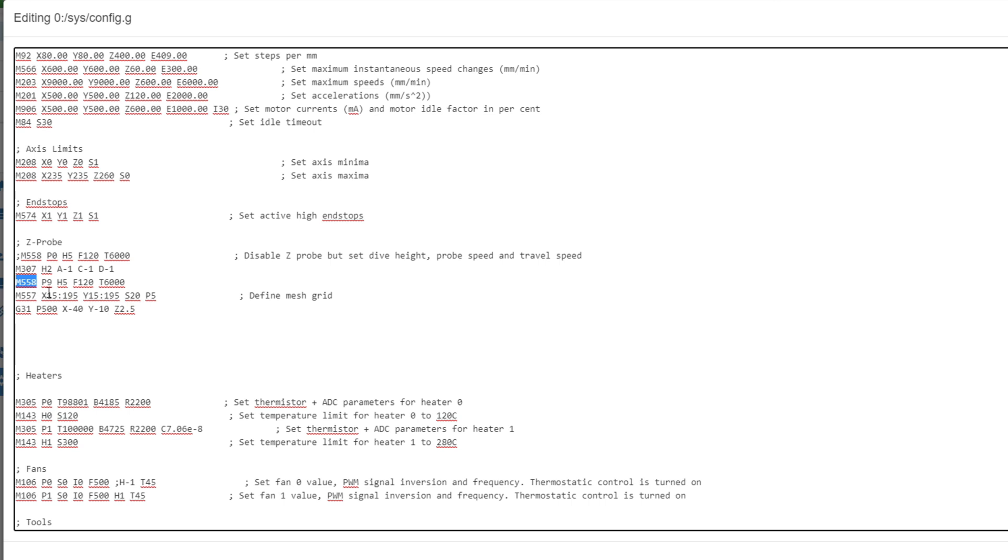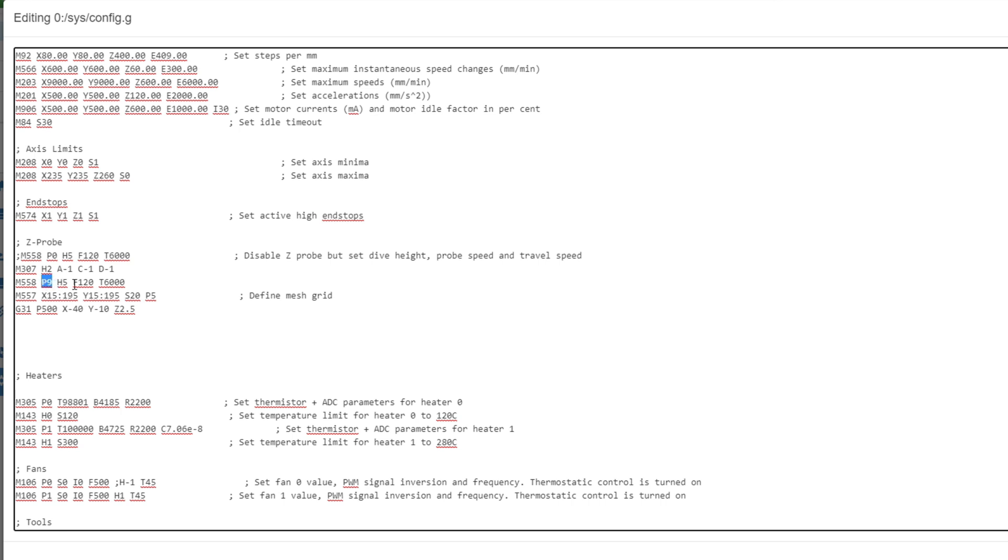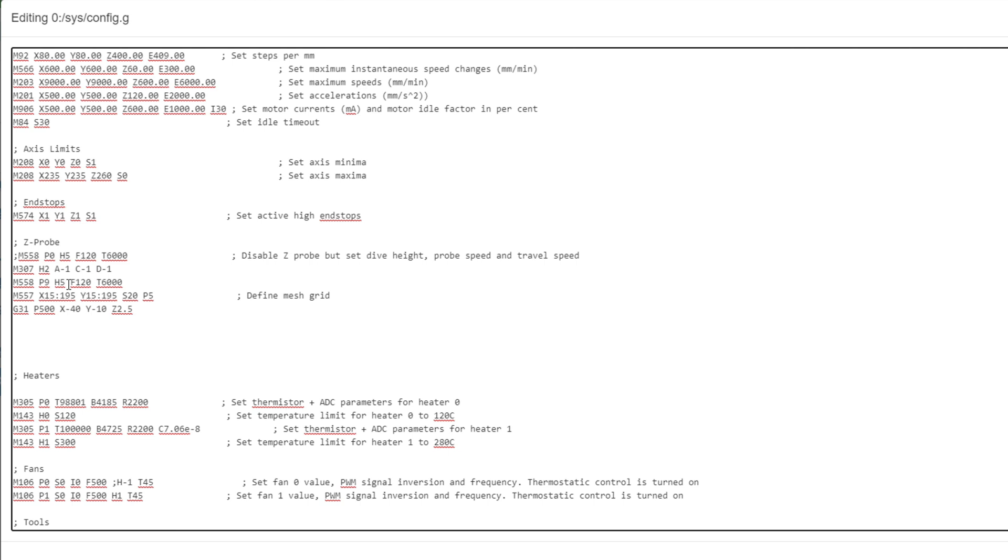The P tells it which probe you're using. Again, we're going to run mode 9, so we're doing P9. H is the dive height. How far can we assume that we're going to go down when doing a probe? We're just going to leave it at 5. F is the feed rate that we're moving when we do the probe. And then T is the travel speed in between probes. So H5, F120, T6000. That's a pretty good initial setting to get M558 set up. So that's the Z-probe config.